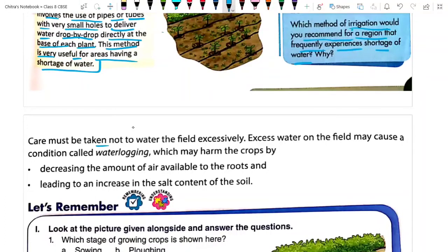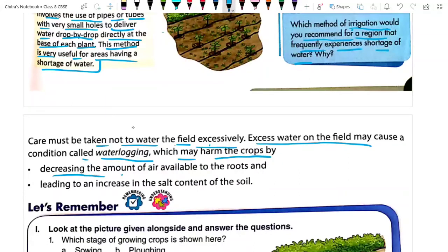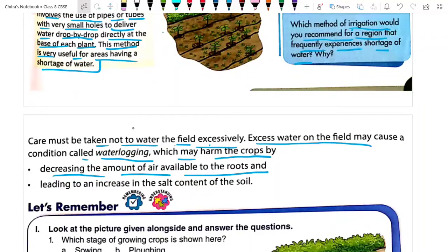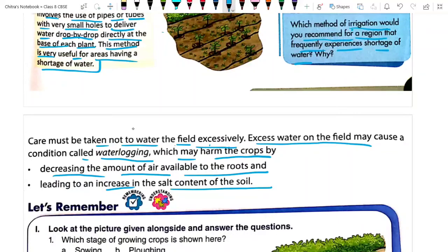Care must be taken not to waste water, because water is life. Excess water on the field may cause a condition called waterlogging, which may harm the crop by decreasing the amount of air available to the roots. If water gets collected in a crop field, the roots of the plant will not have enough air, so the plant will not grow properly. That is why waterlogging in the crop field is to be avoided. By using sprinkler or drip irrigation we can avoid that, ensuring roots get proper air for growth. Waterlogging also leads to an increase in the salt content of the soil.